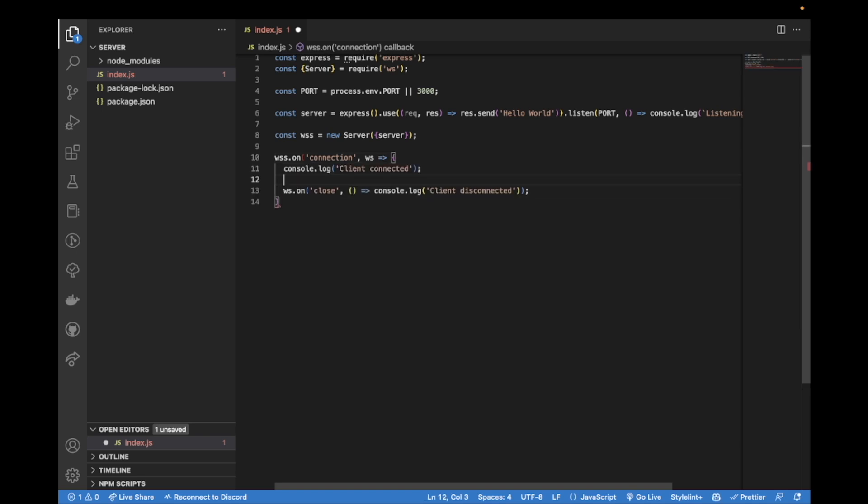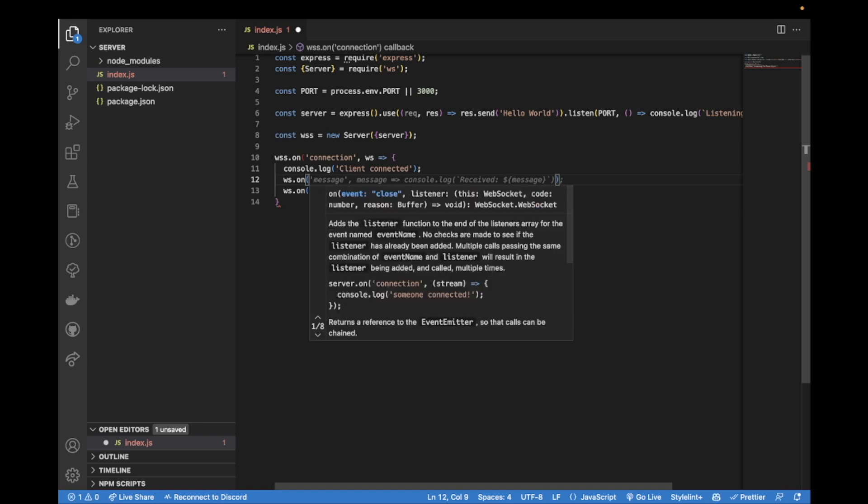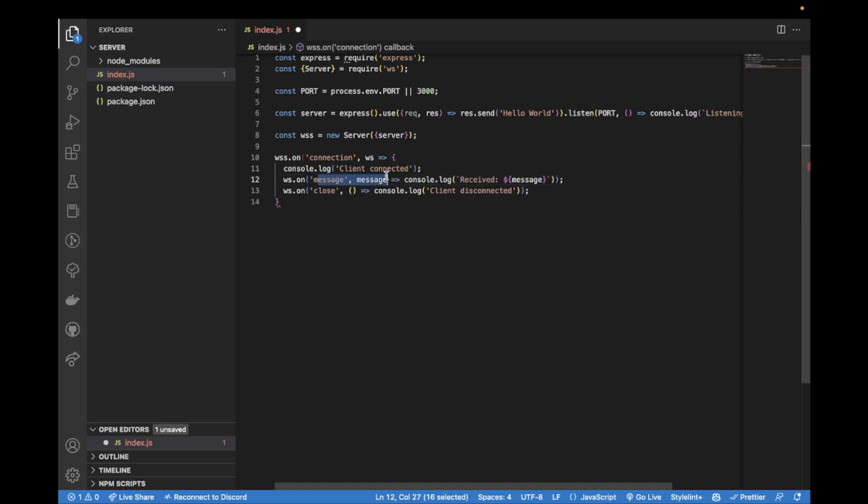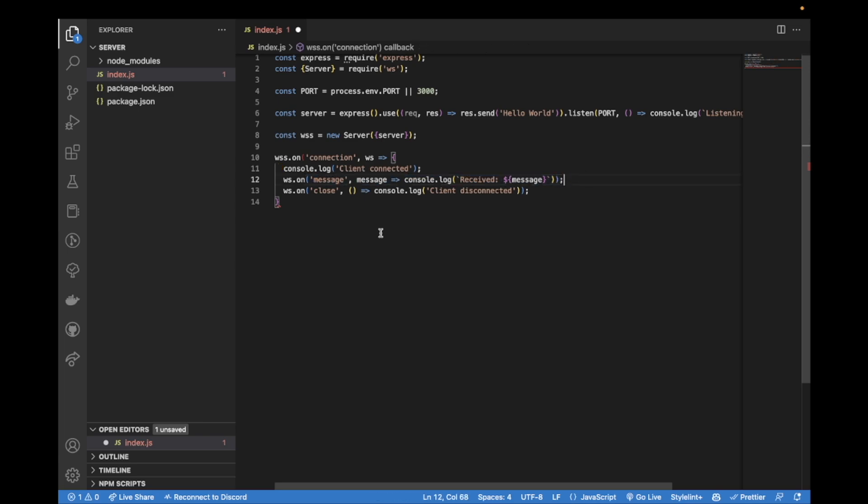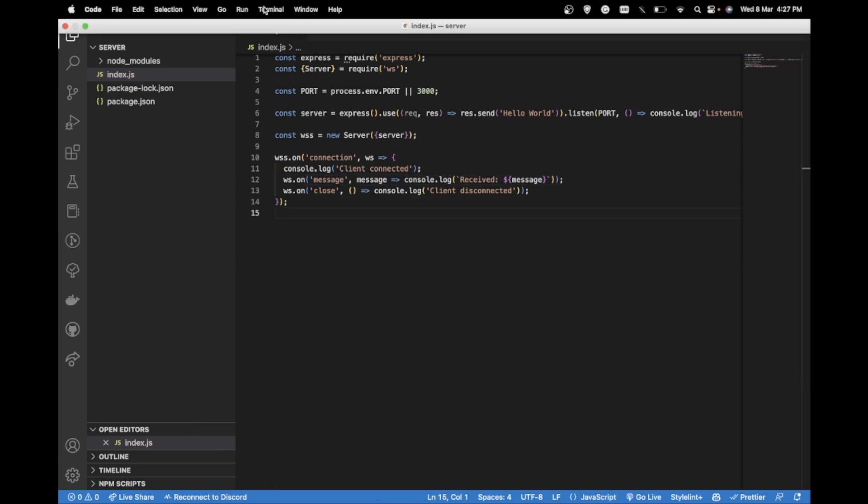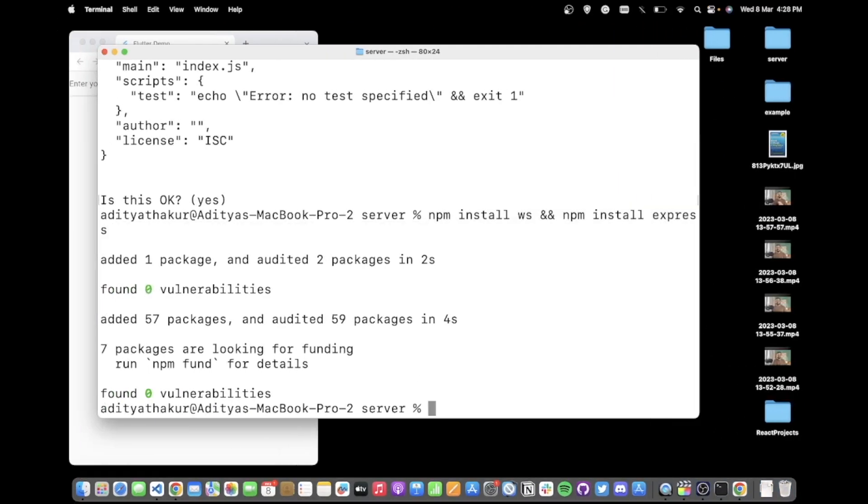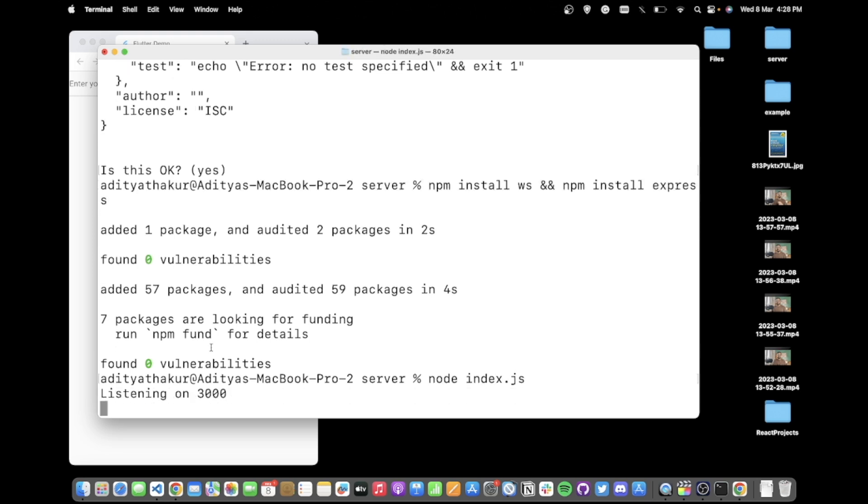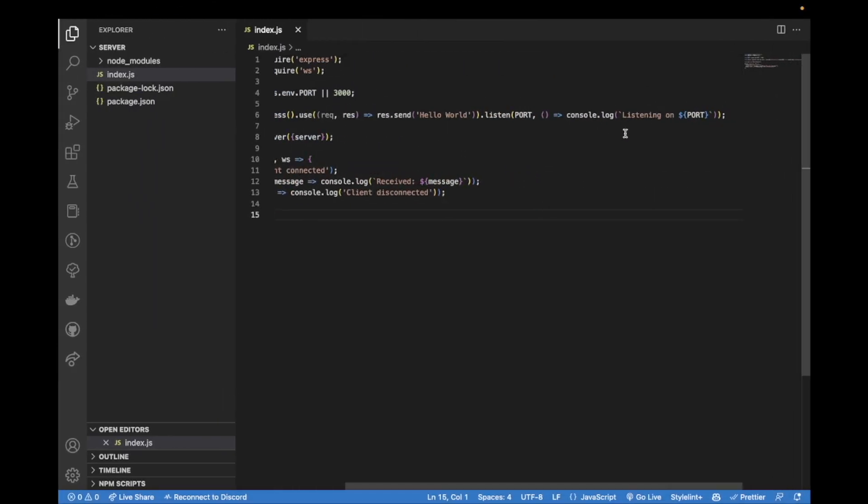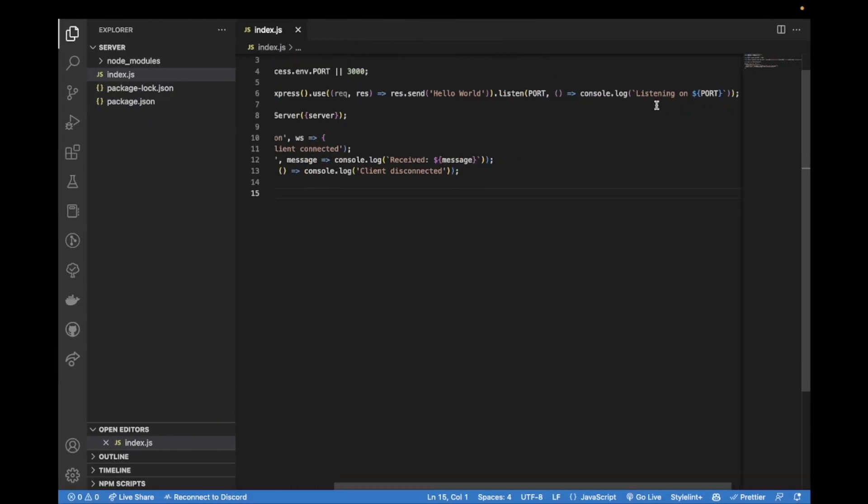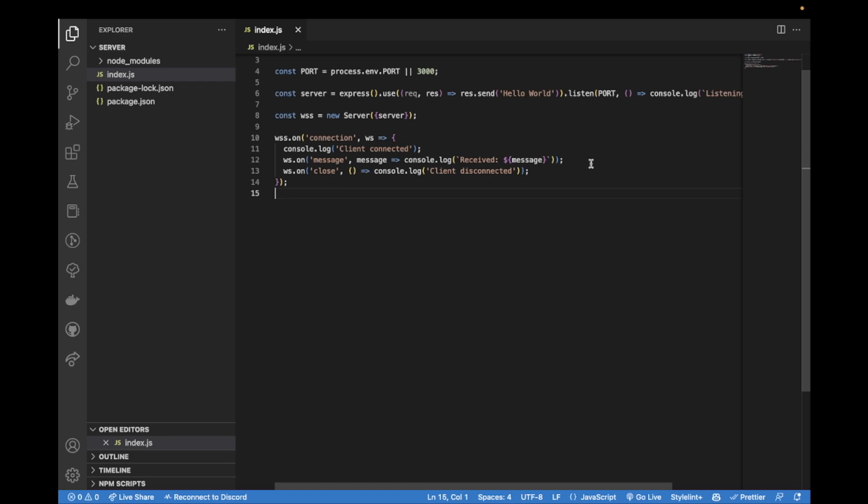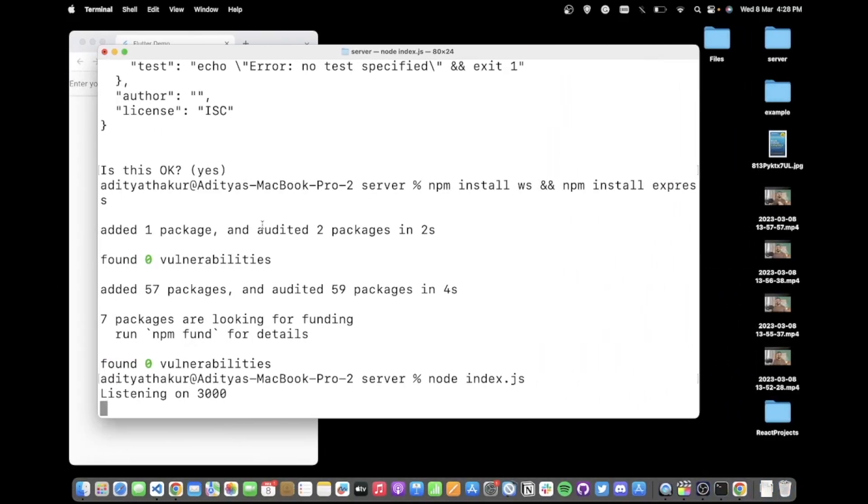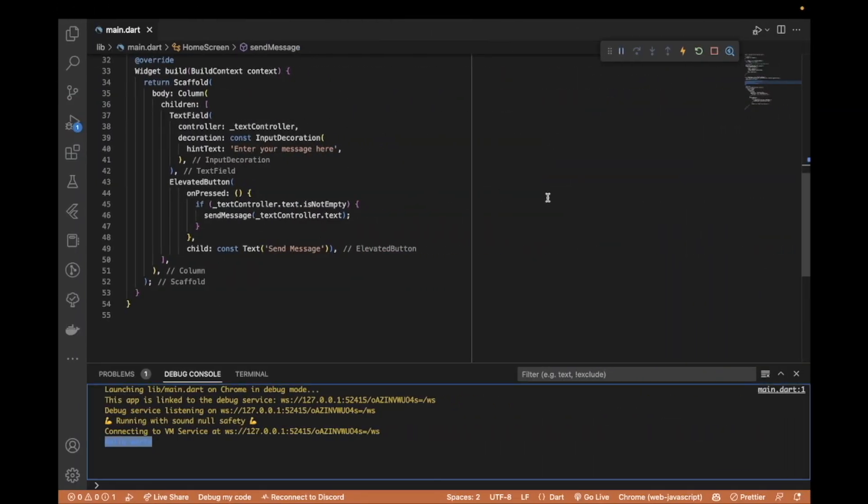When the connection is established we can type in client connected and inside this ws.on message, for a message we can log that. We get the message that is being sent and we log it. We can run the server by typing in node index.js. Now the server is running listening on the port.